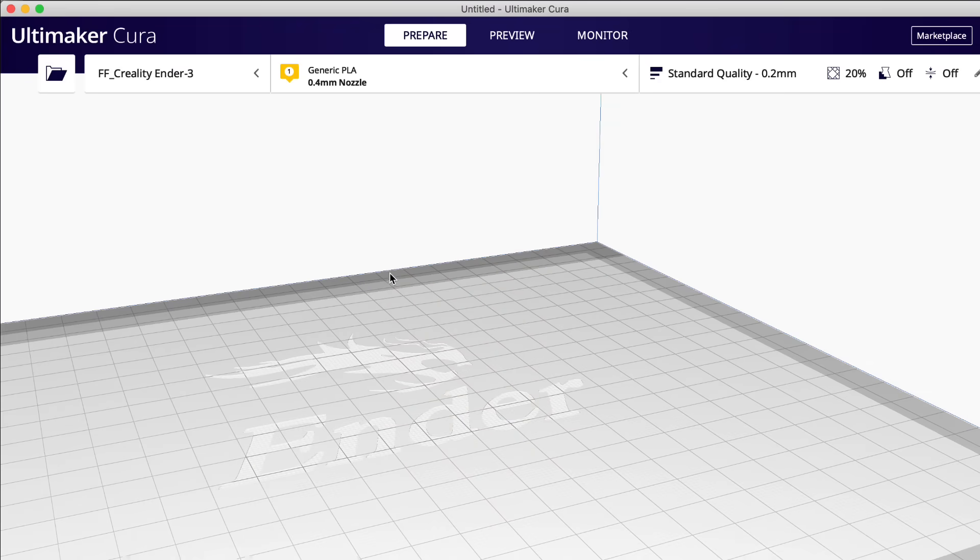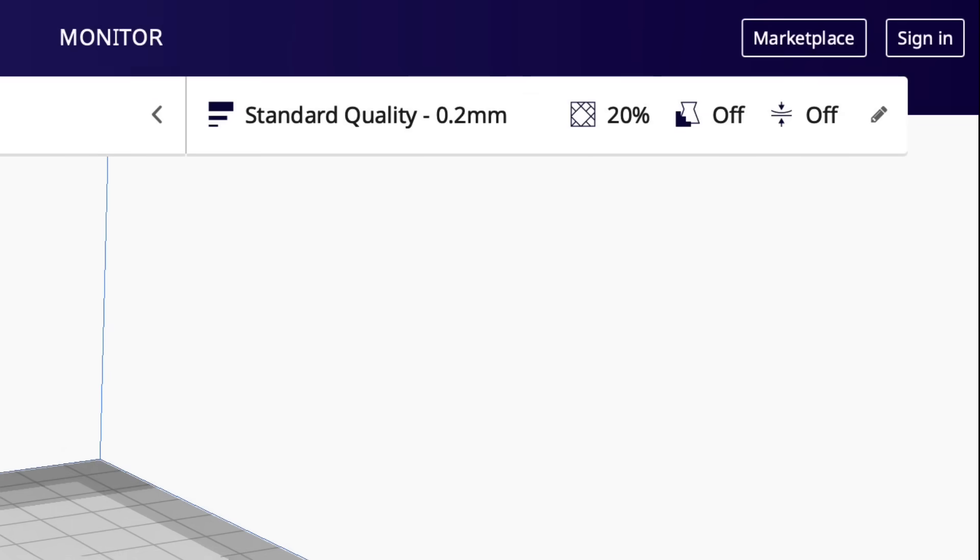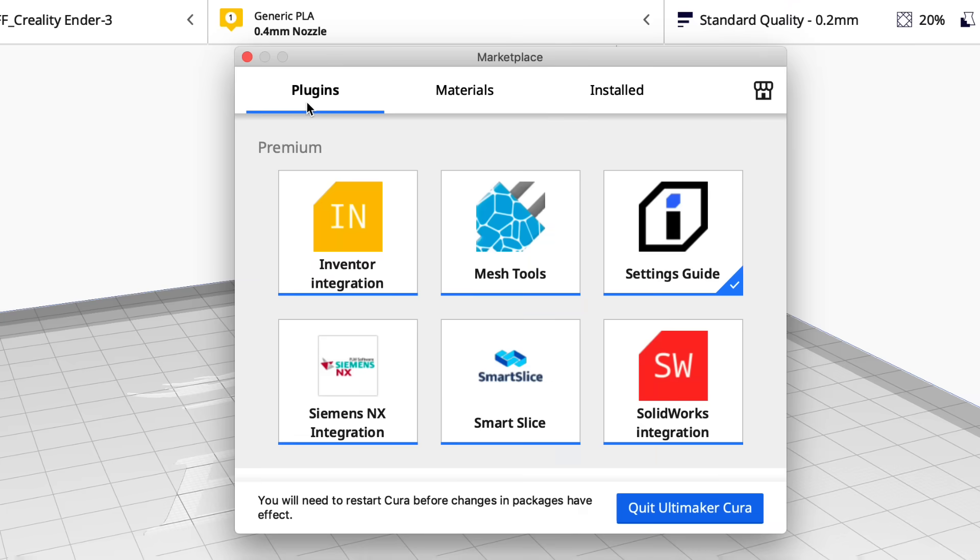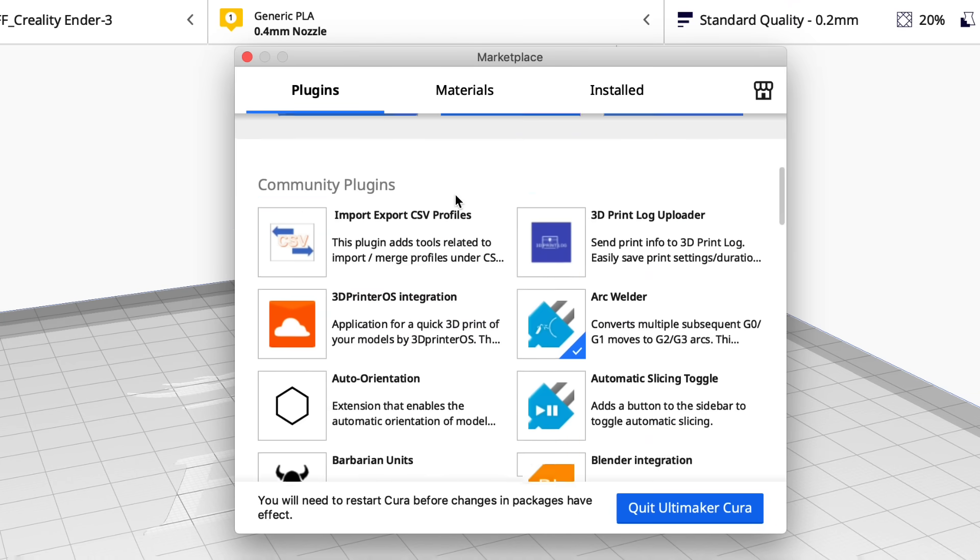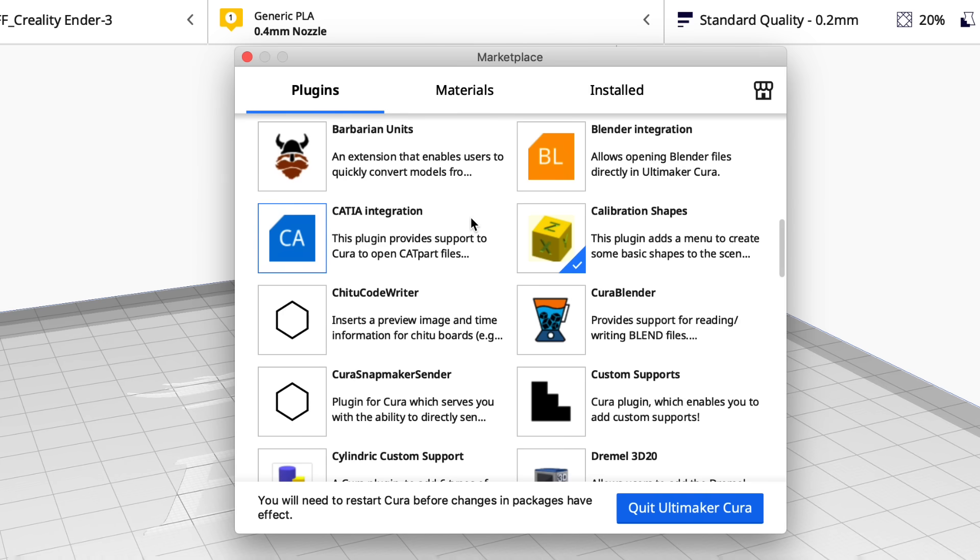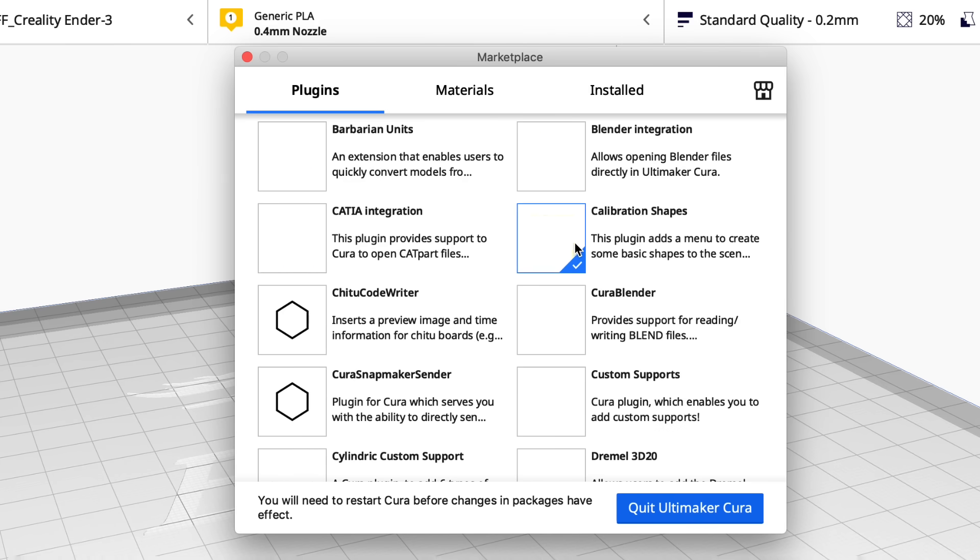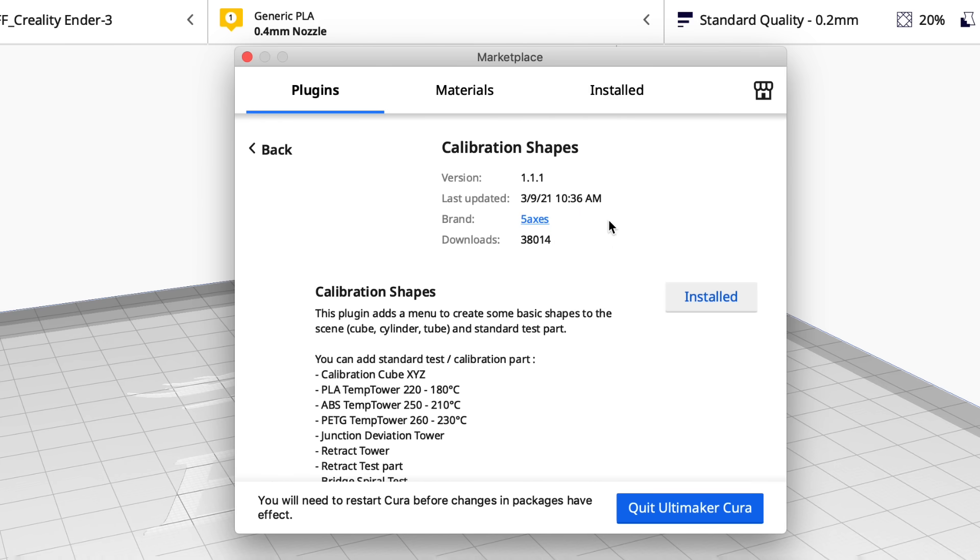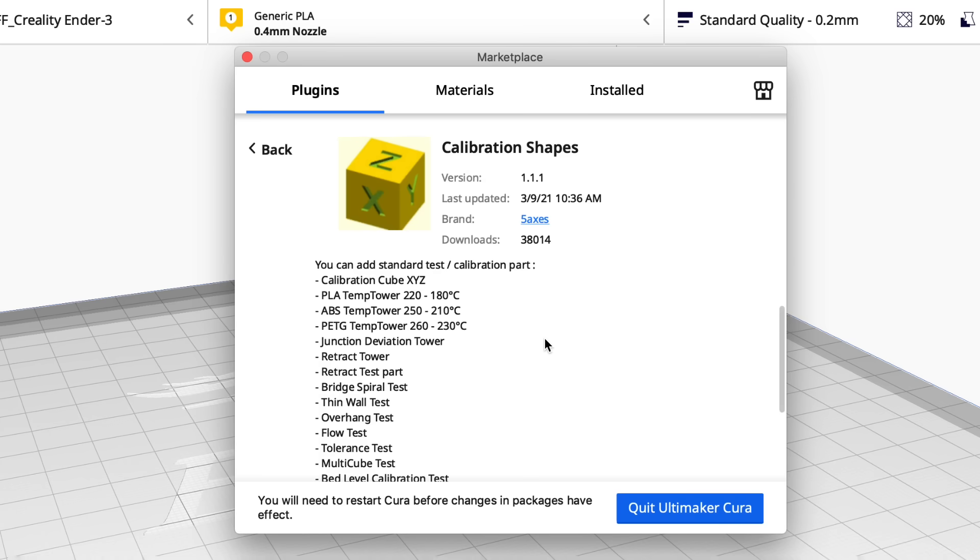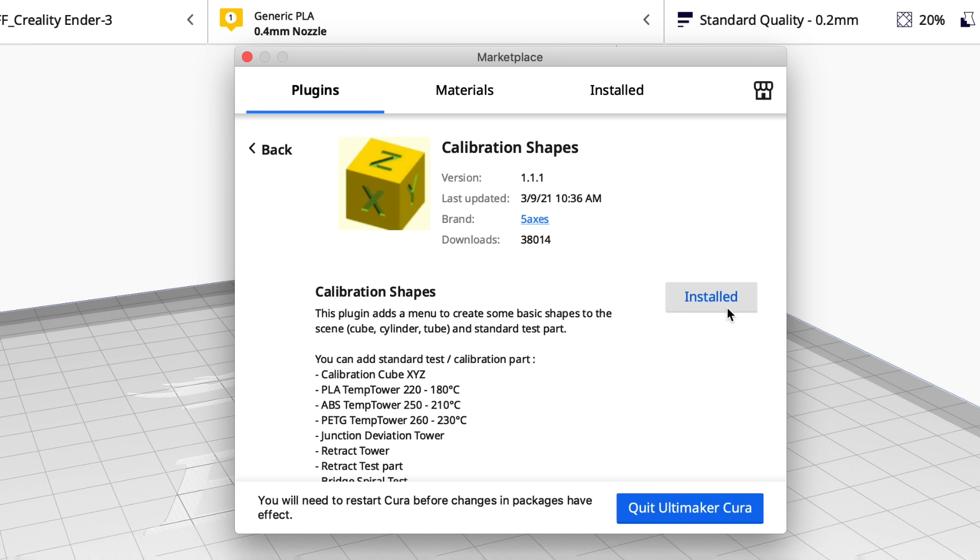Well Cura has a plugin to help you calibrate this. If you go up to marketplace you go into the plugins and you scroll down to the calibration shapes, you'll get a whole bunch of calibration prints. So I'll click on this and here's the list of calibration prints that are included with this plugin. We're only going to use a couple of them but it's a very handy plugin. So install it. I've already done that and you have to restart Cura.